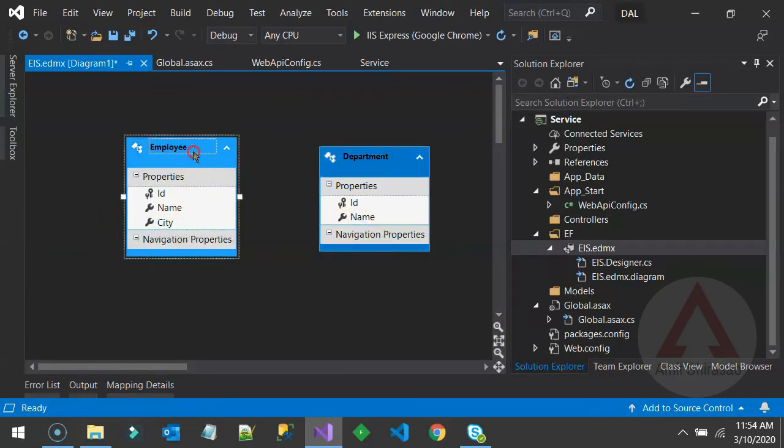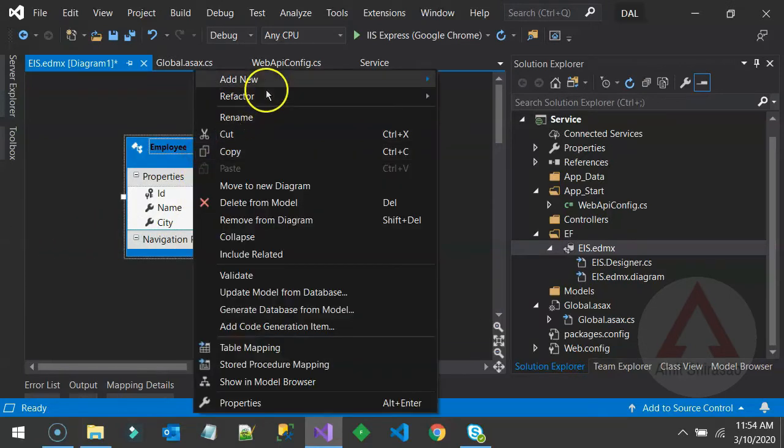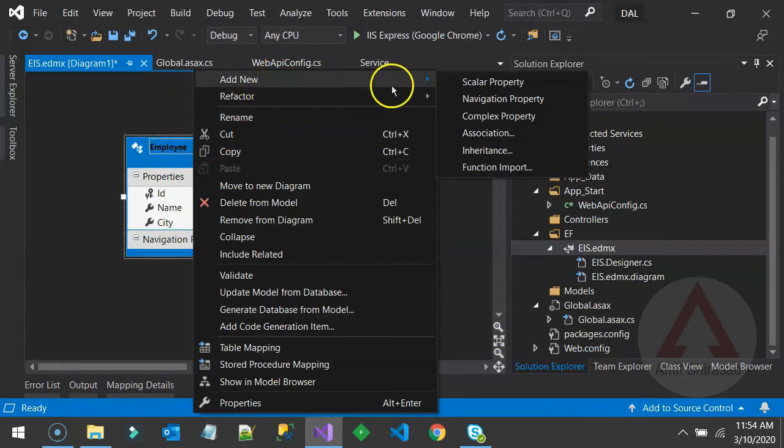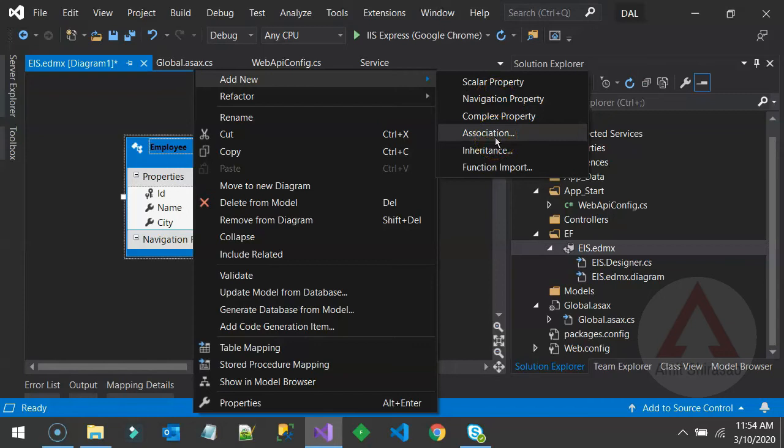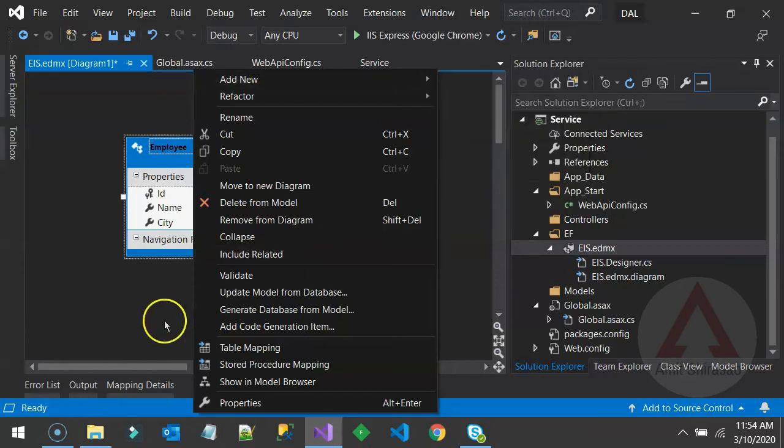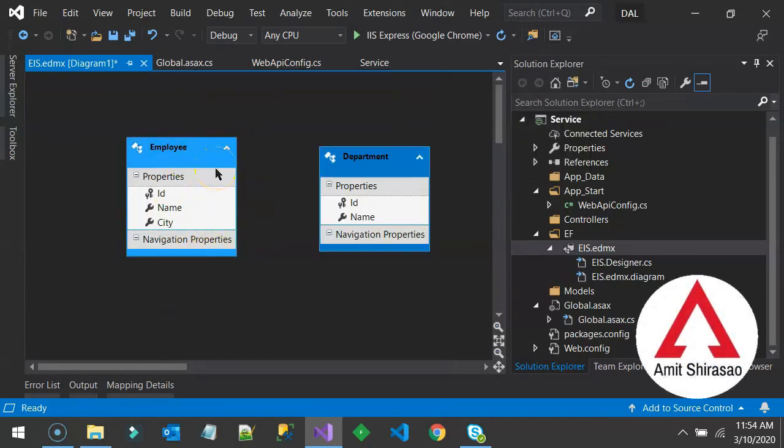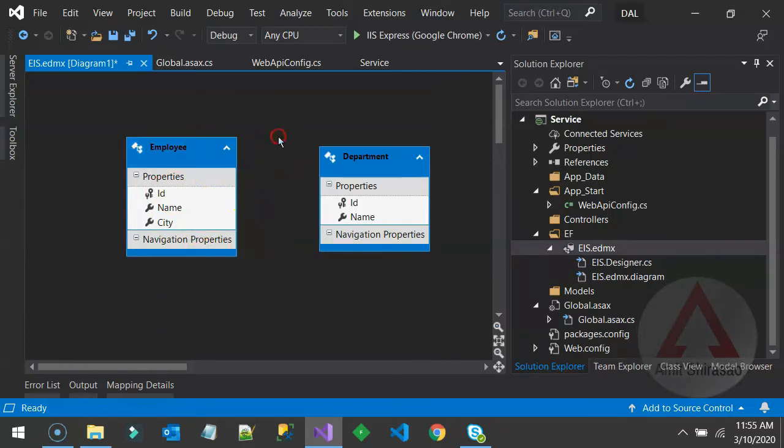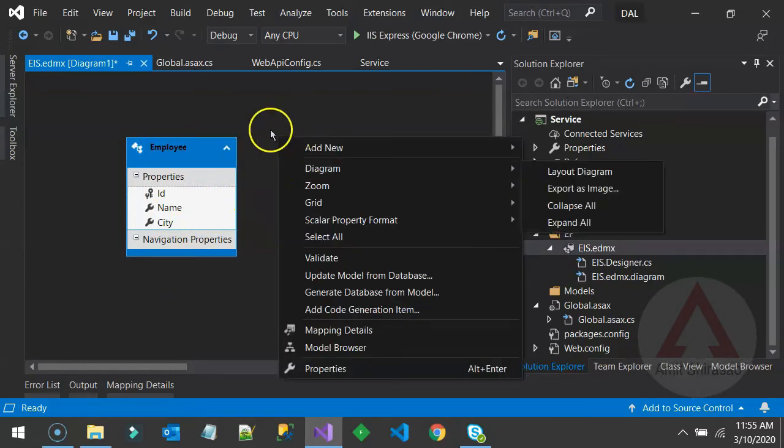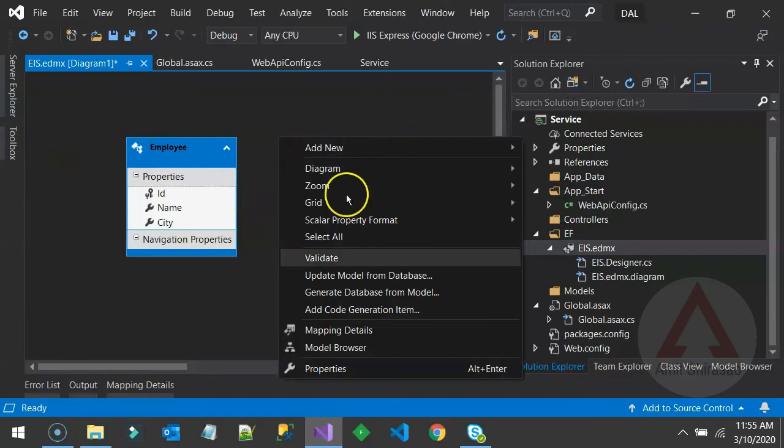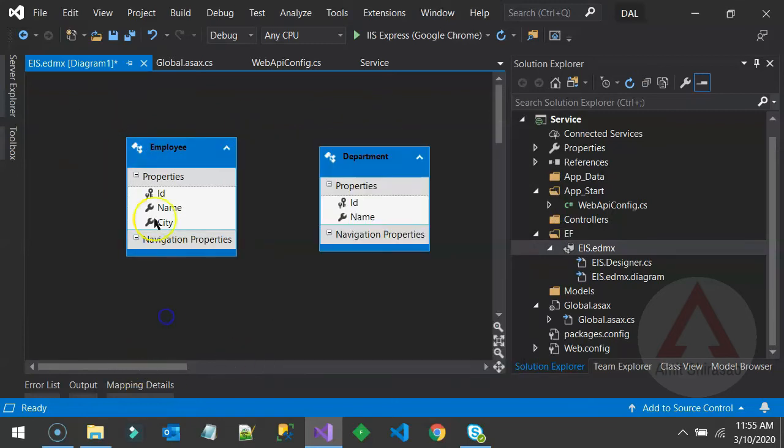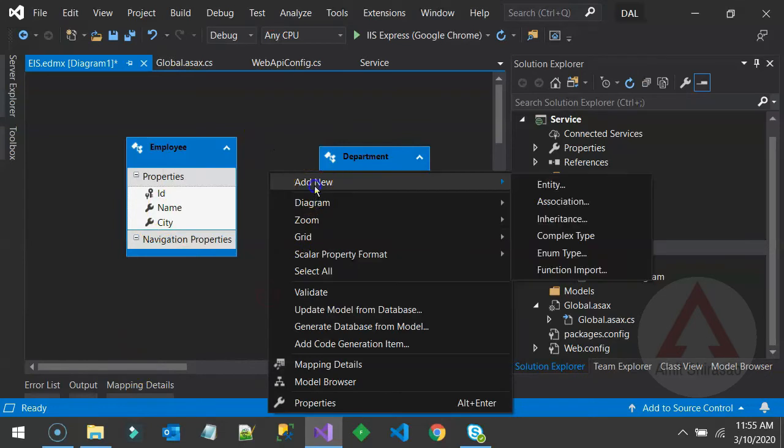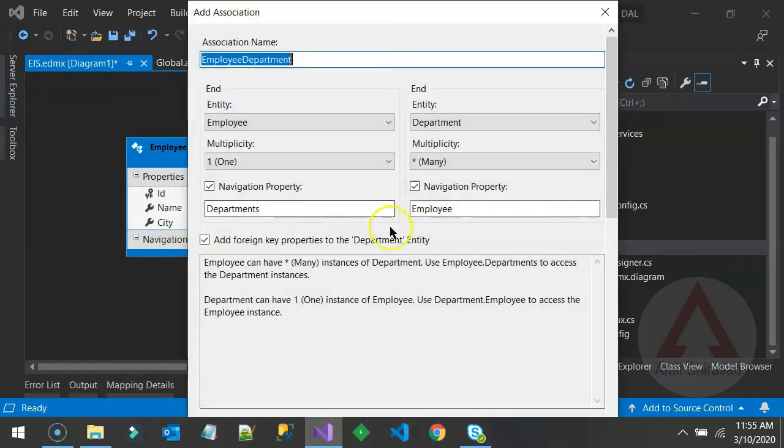But Foreign Keys will come under Navigation Properties. Now, either you can directly right-click on the entity and say Add New Navigation Property or Add New Association. But in my experience, don't add a navigation to an entity. Rather, add an association directly to your database. So you can right-click on your database, that means on this empty area of EDMX file, and you can say Add New Association. This is the easiest way to add associations.